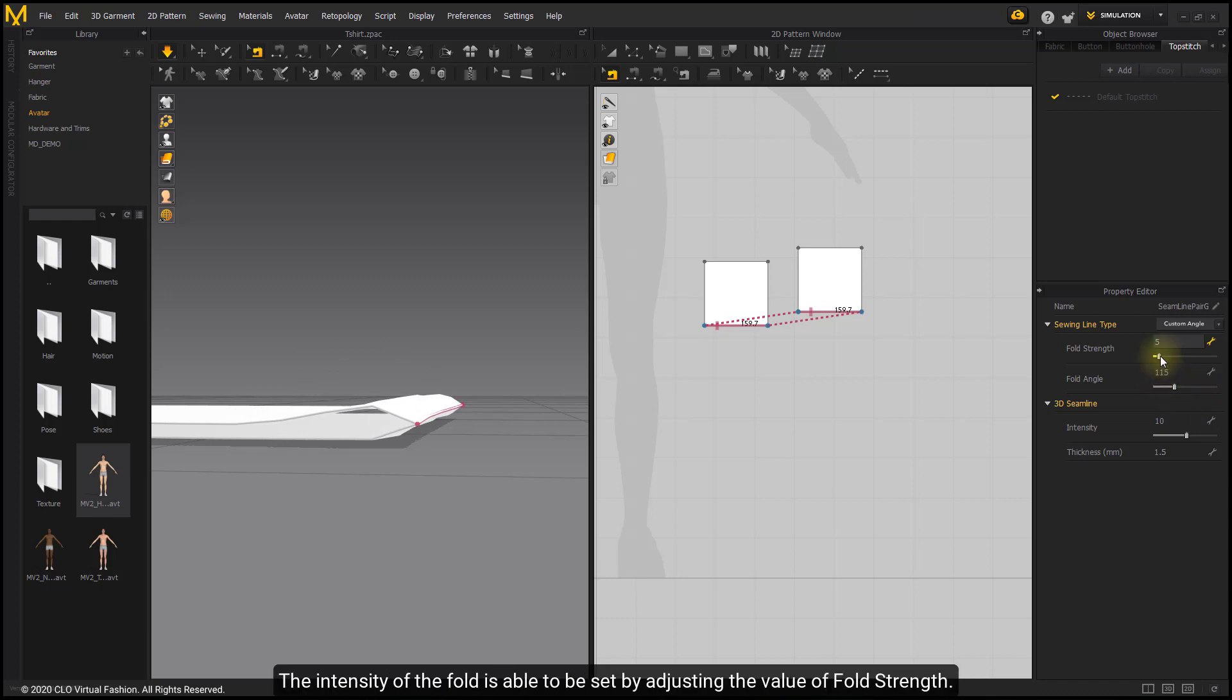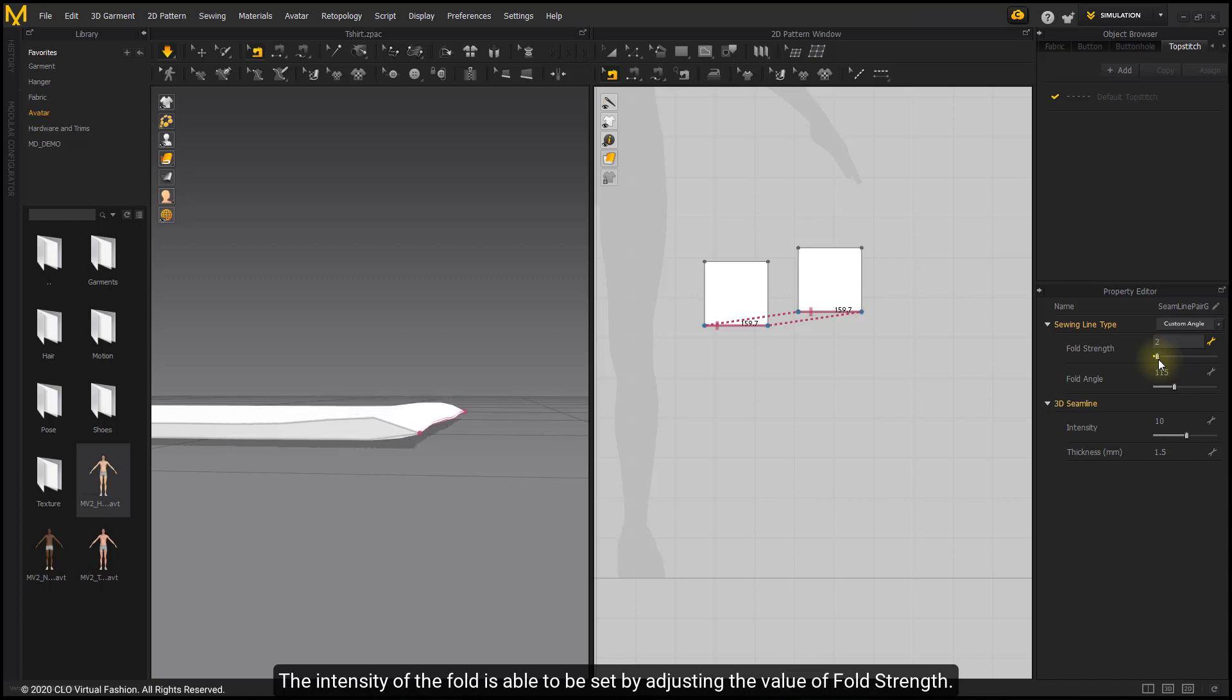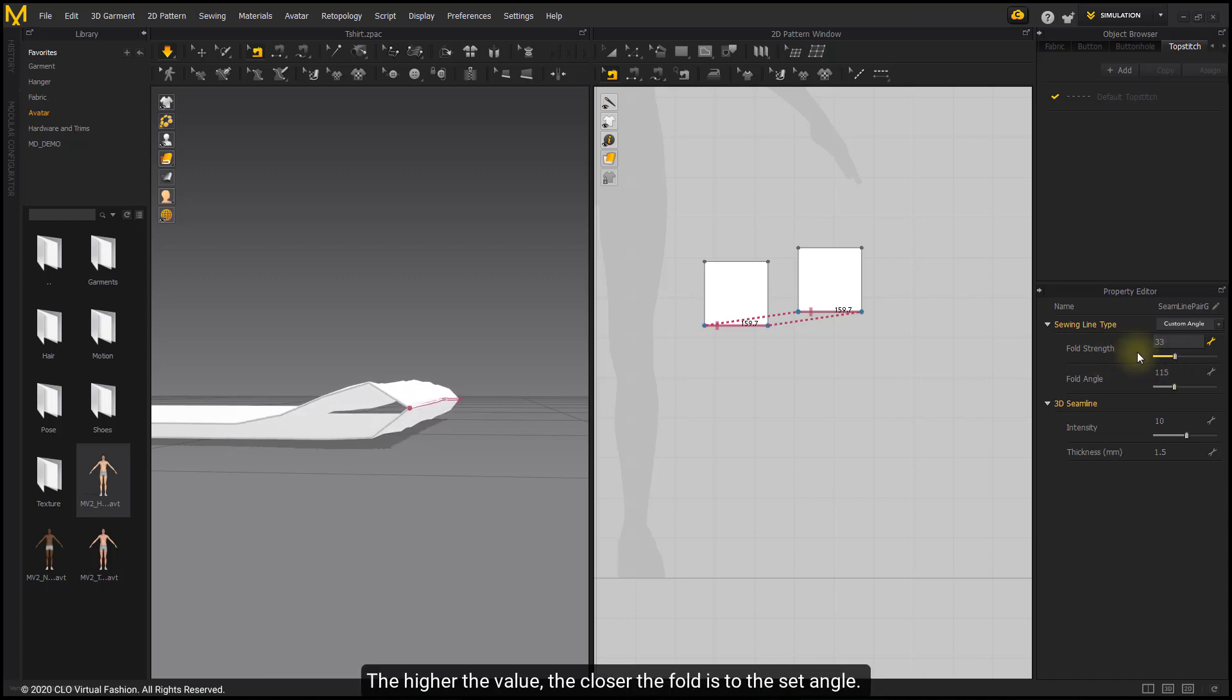The intensity of the fold is able to be set by adjusting the value of fold strength. The higher the value, the closer the fold is to the set angle.